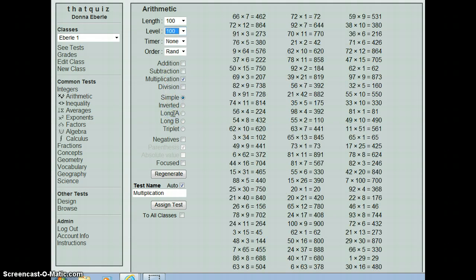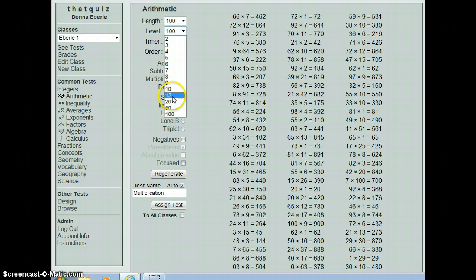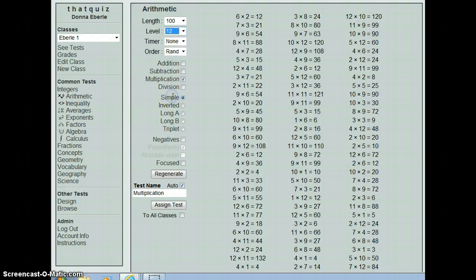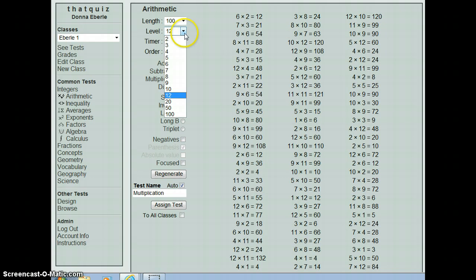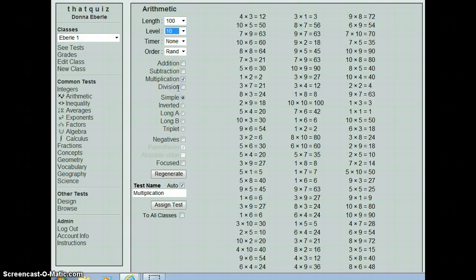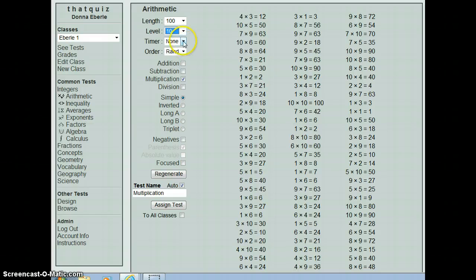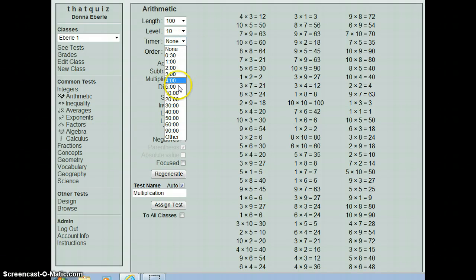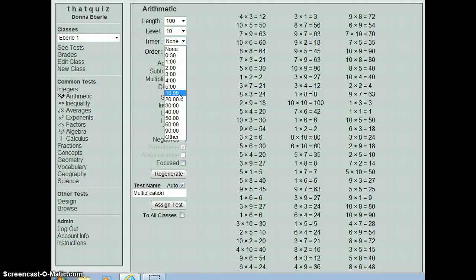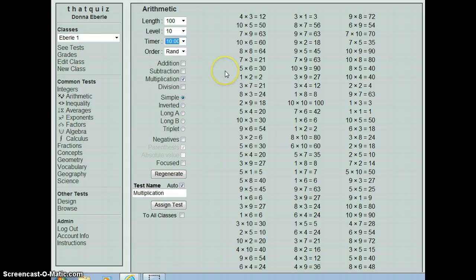And at level 10 means that it goes to 10 times 10. You could go up to very big numbers at level 100, and 12 goes up to the 12s. I tend to keep it right on the 10, so it's everything through 10 times 10. And then the timer currently is set for none. You can set this for 5 minutes or 10 minutes. I find at the 7th grade level everybody can finish it in 10 minutes with an 80% or above. So that's usually where I assign it.